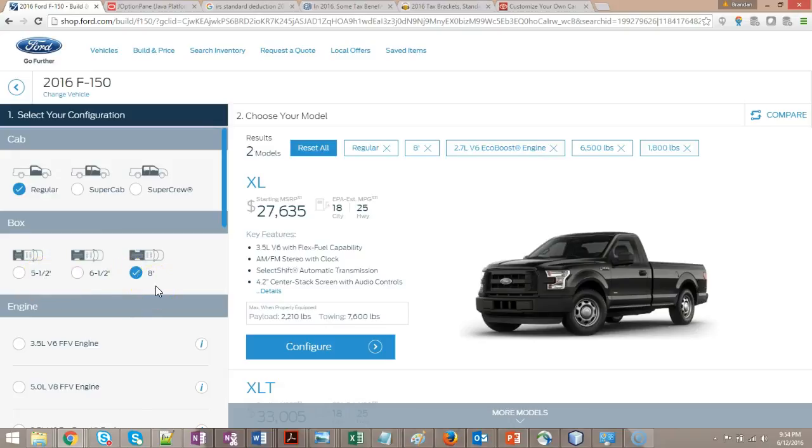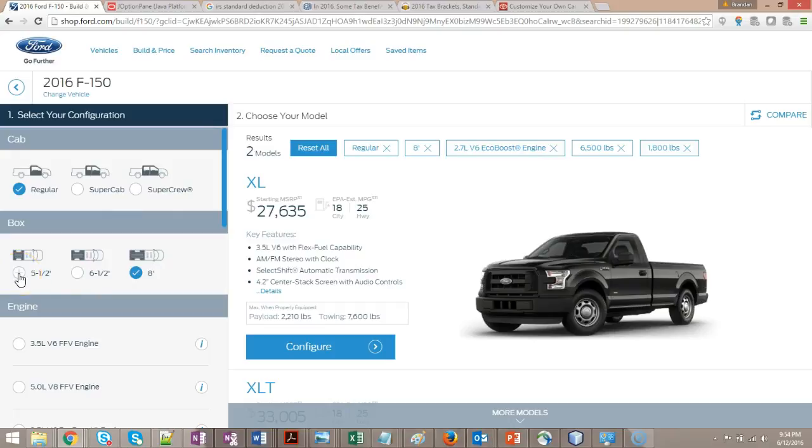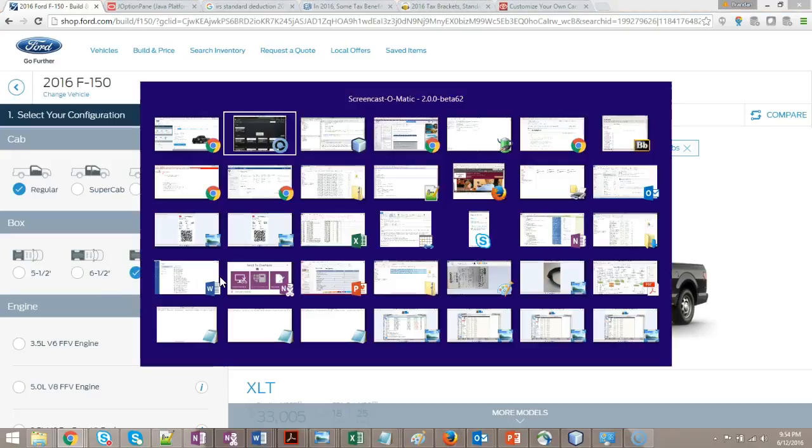I don't want to make my example specific to Ford, so we might make this more generic instead of using their terms. Instead of Super Crew, we could say double cab. Instead of five and a half foot, six and a half foot, eight foot, we could say small, medium, large bed. Why don't we go ahead and do that?